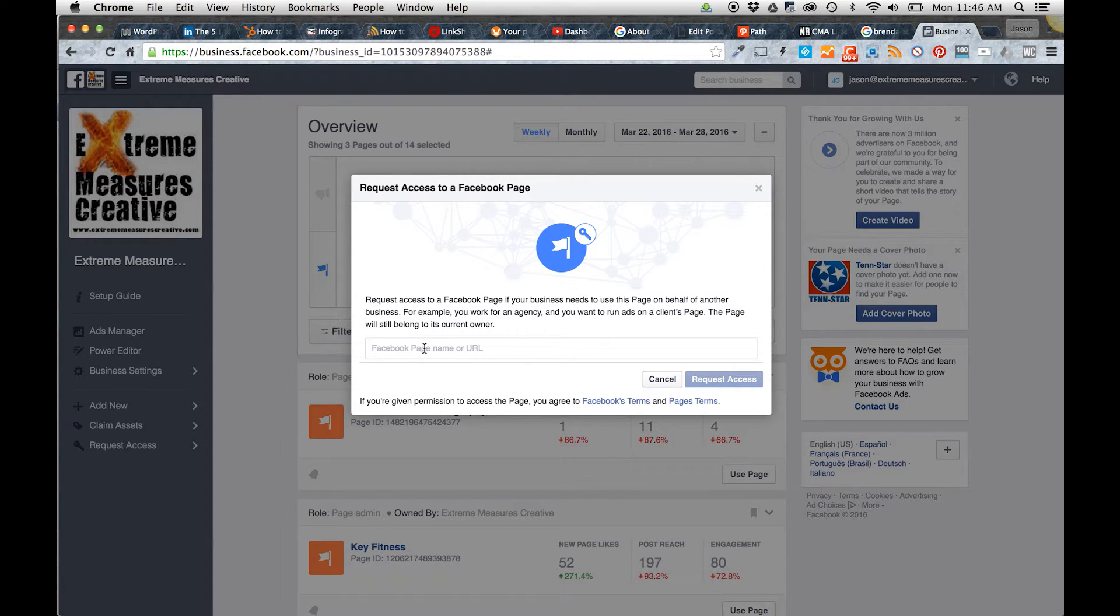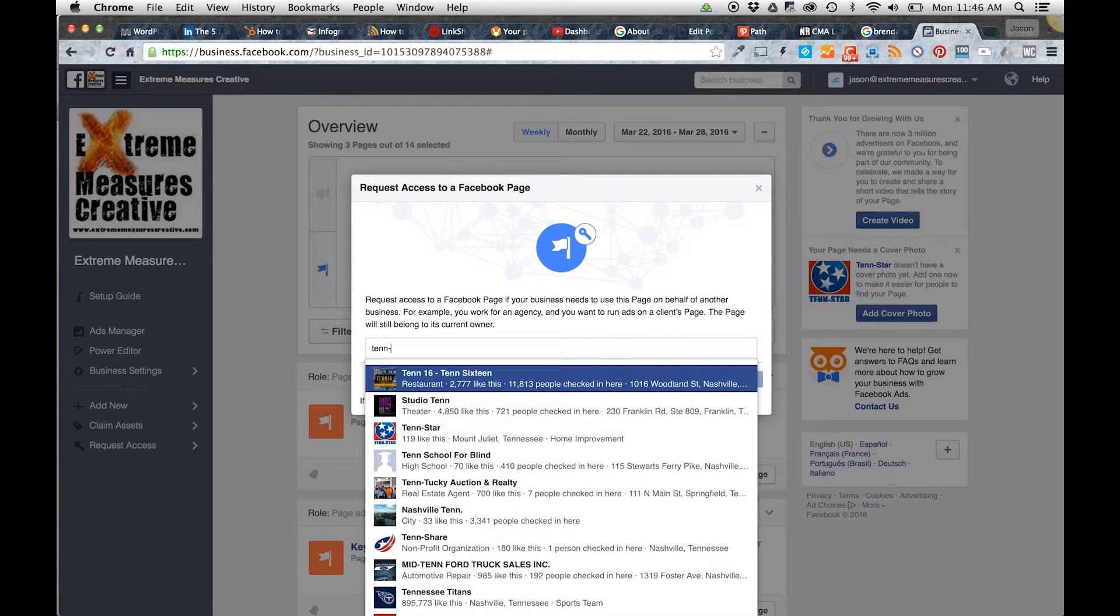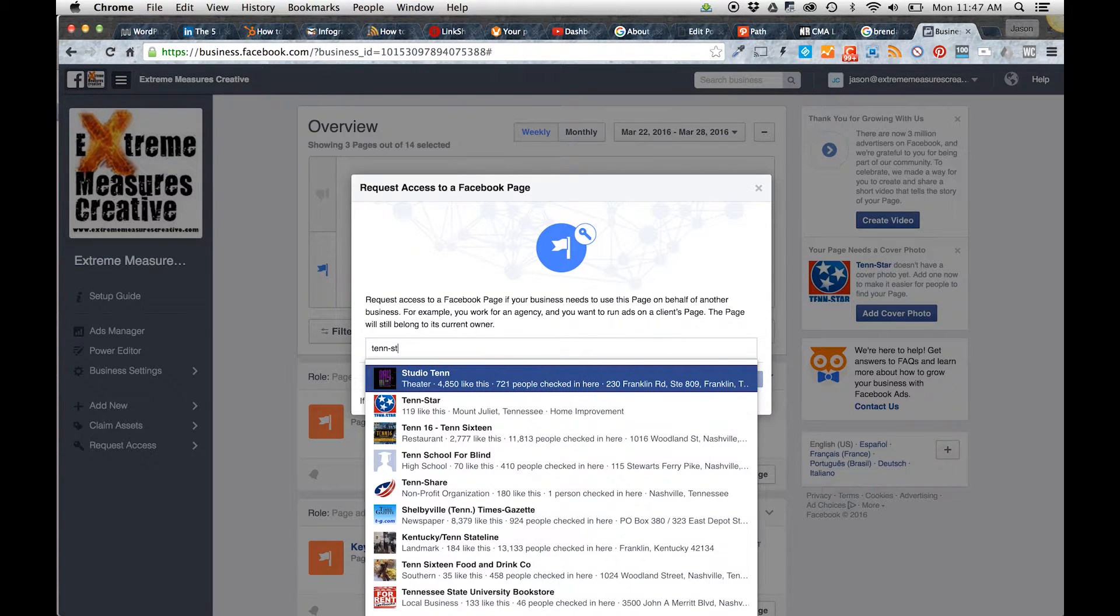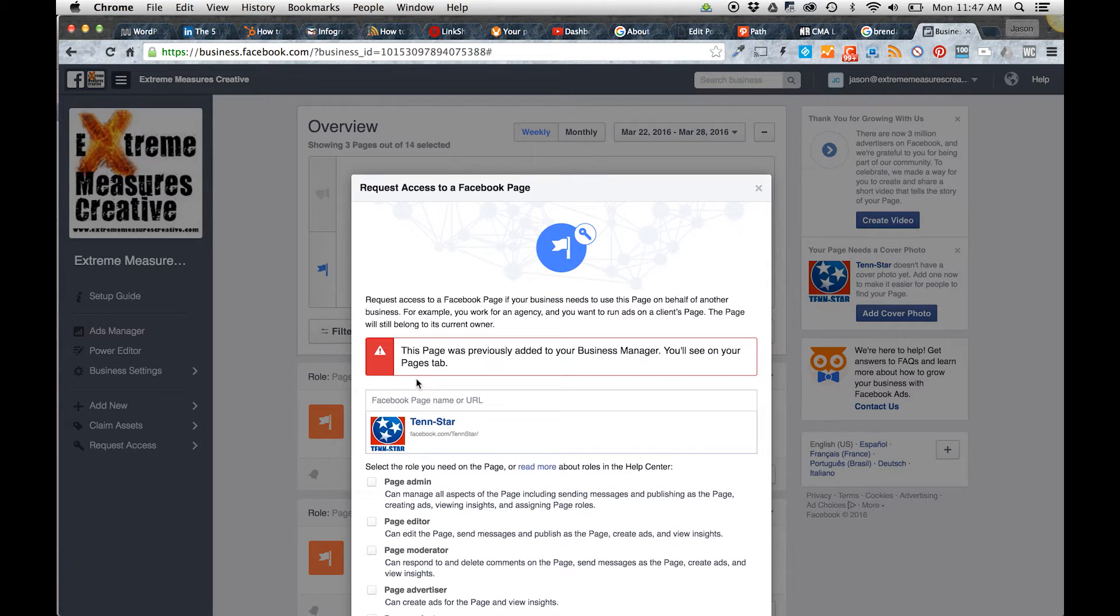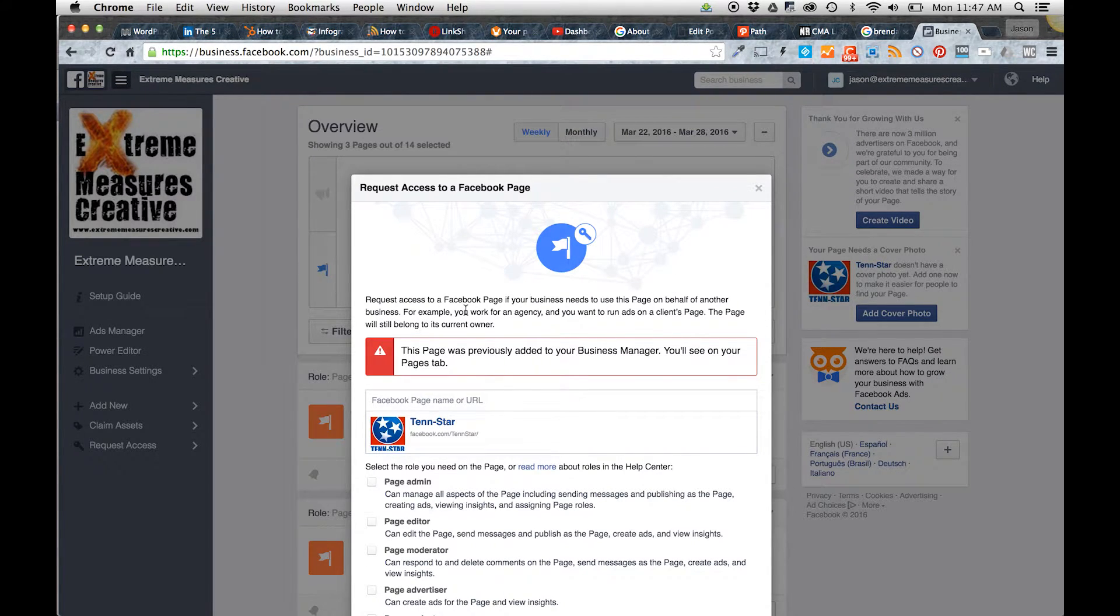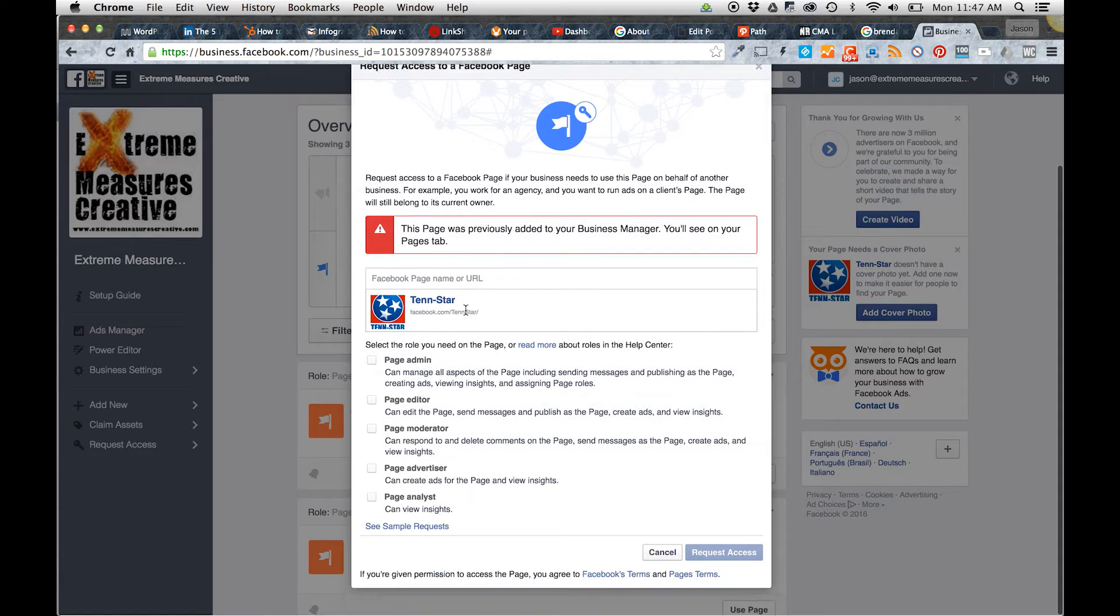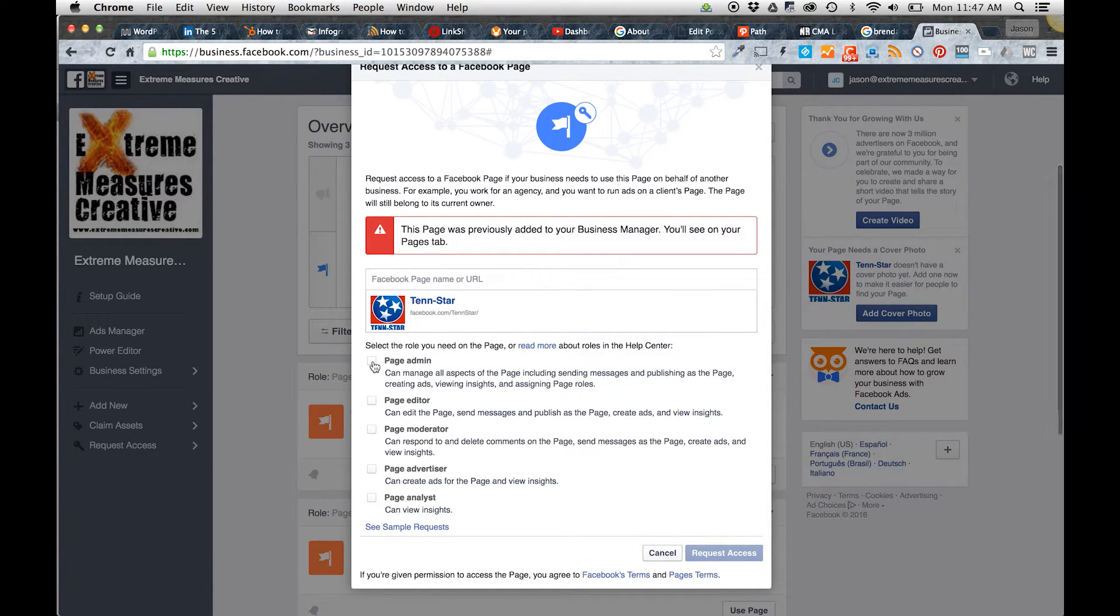Let's see, there's one of mine—click there. Previously added, but what you can do, so I can show you: you put it in there, you select the page, you select that you want to be a page admin, and then you click Request Access.